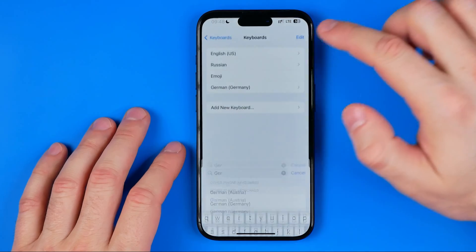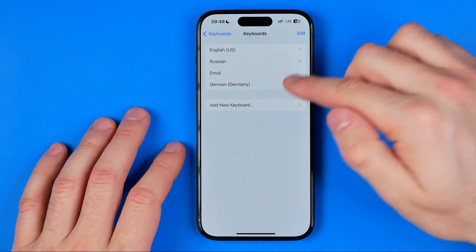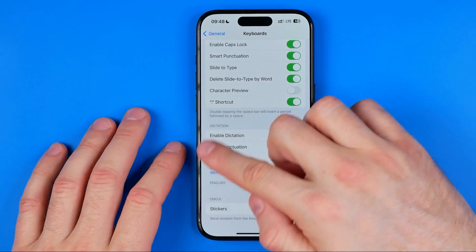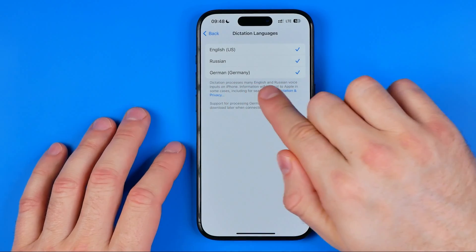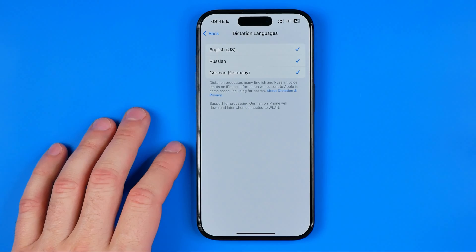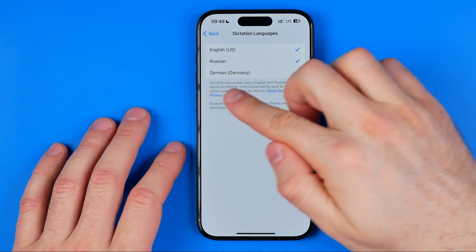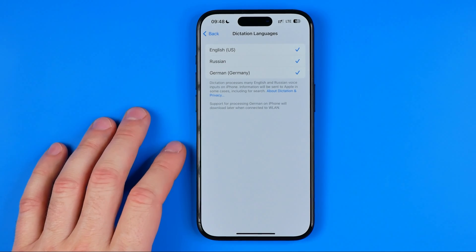Select the language — the German keyboard is now added to the list. If we head over to the Dictation section, we can see that German dictation support has also been added. Now we can speak in German to dictate text while messaging. If this video helped you out, don't forget to hit the like button.